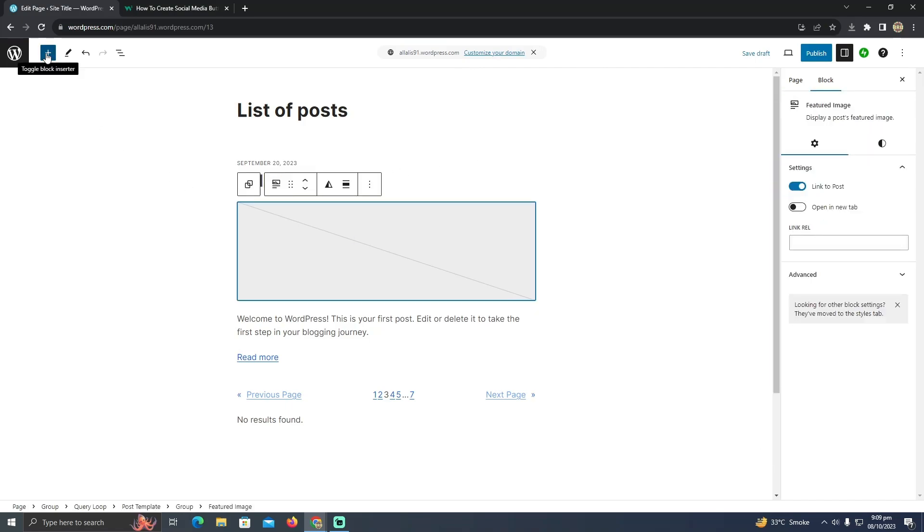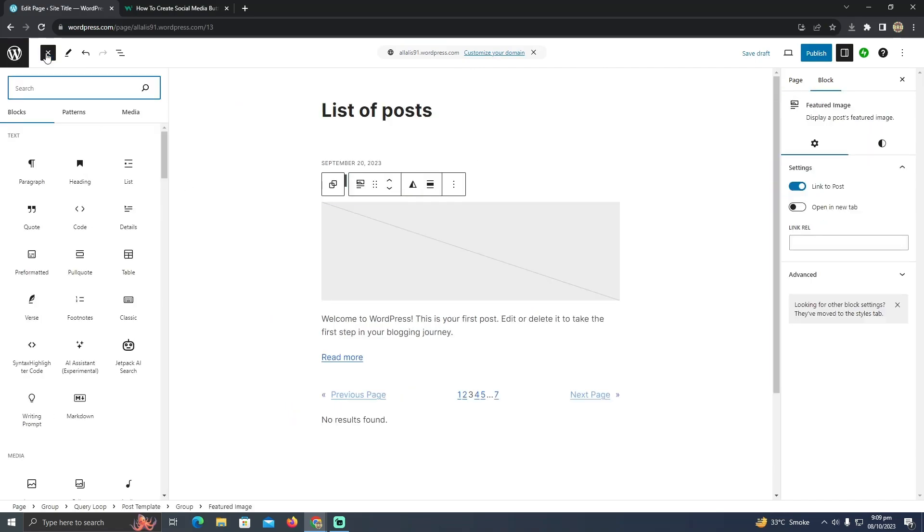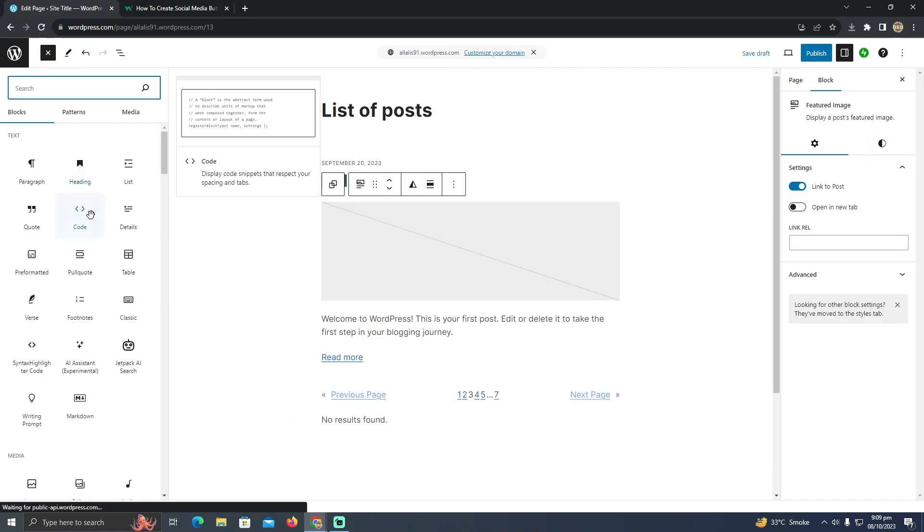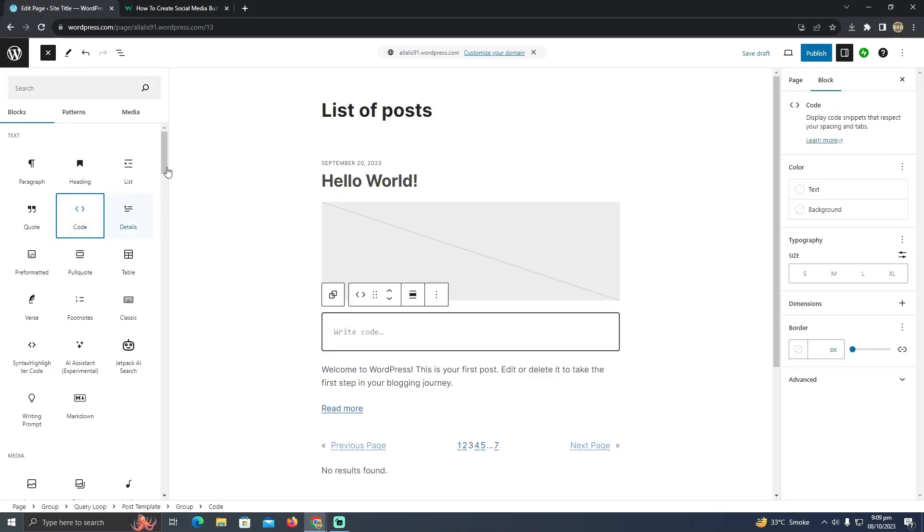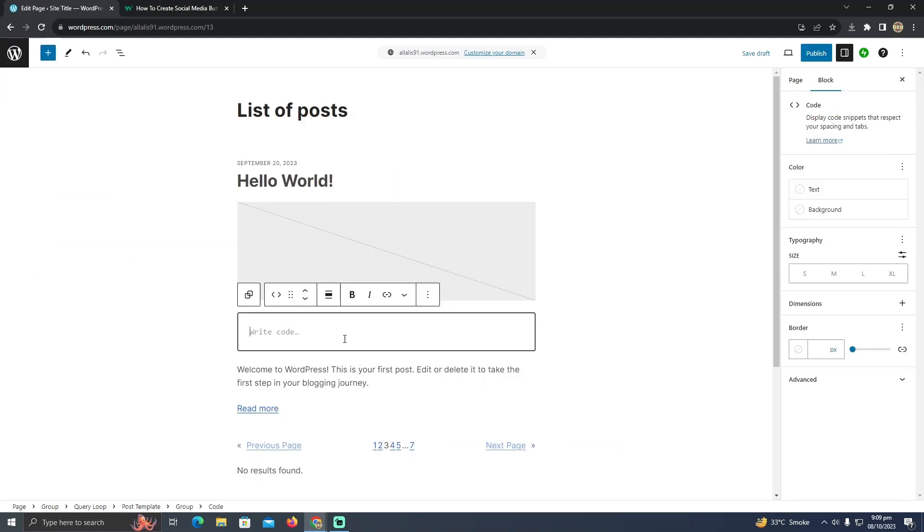Now I just have to click on this plus icon, then click on code. What it can do is it will let me add the code. I just have to paste all the code.